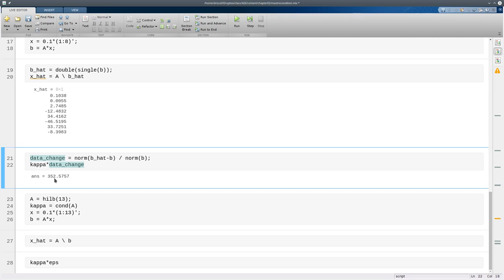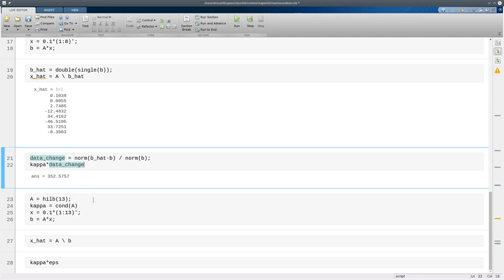Now all of this might seem very artificial to you. Why would you perturb your data if you didn't have to? But the point is that that's happening anyway even if we stick entirely to double precision. So let me do this without any sort of manual perturbation so I'll go up to 13 by 13.